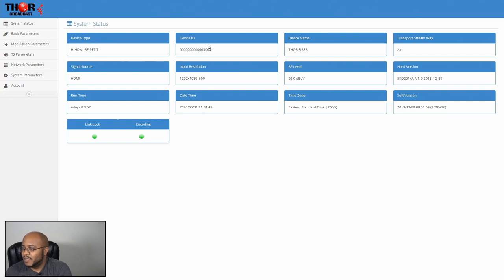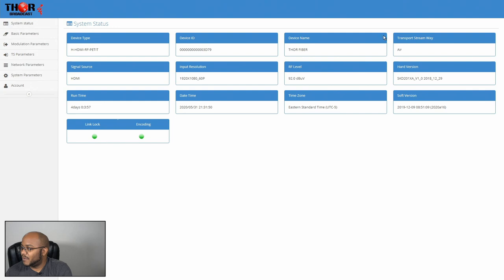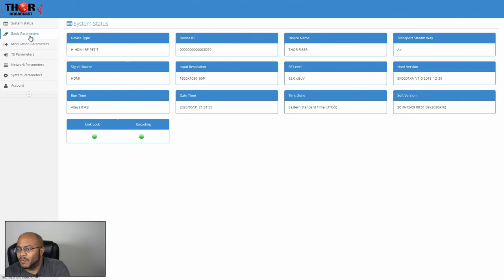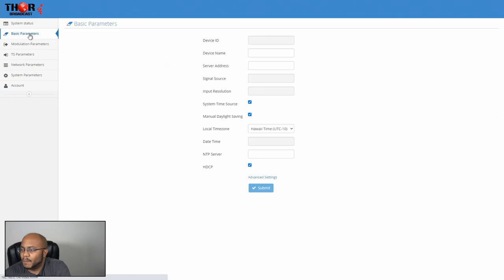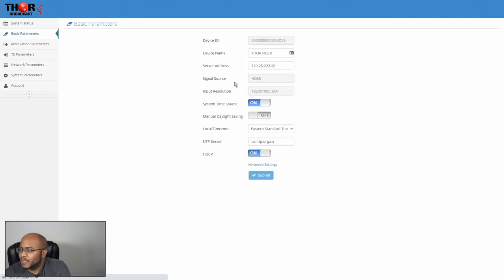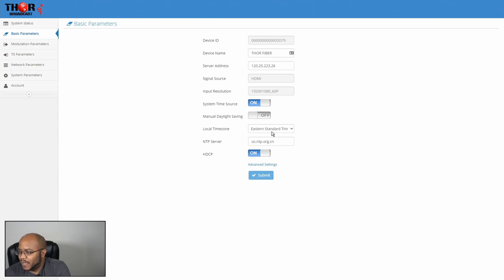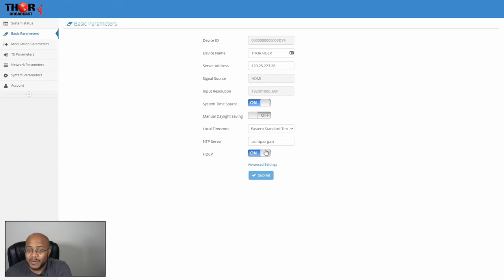So from the status screen gives you your name, your source, your resolution. So we're at 1920 by 1080 at 60 frames a second, time zone, current time, hardware, all the fun stuff, device name, things like that. So let's go through our basic parameters. So under here, you can give it its name, its server address. You can set it to system time, let it pull a local time zone, set that, your time server. You pick that. Do you want to support HDCP? Have that enabled.